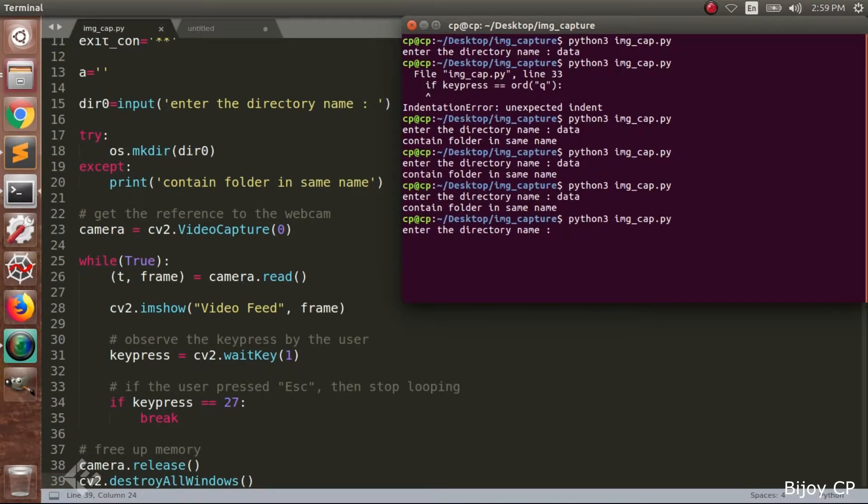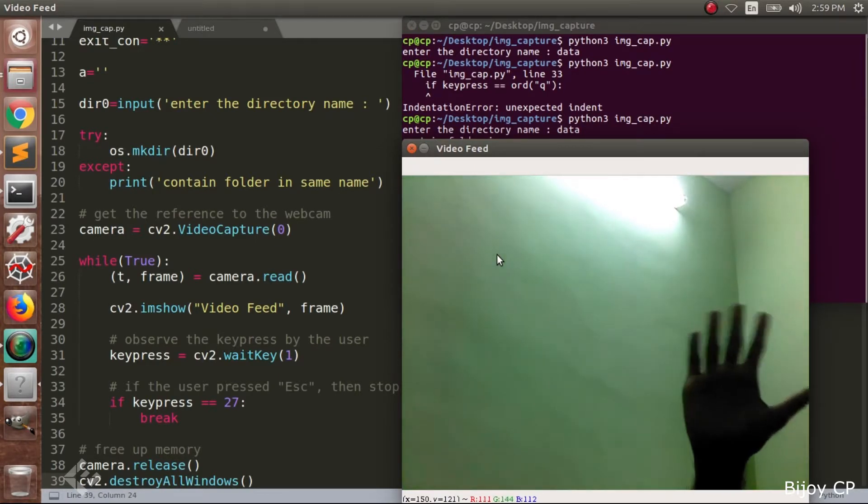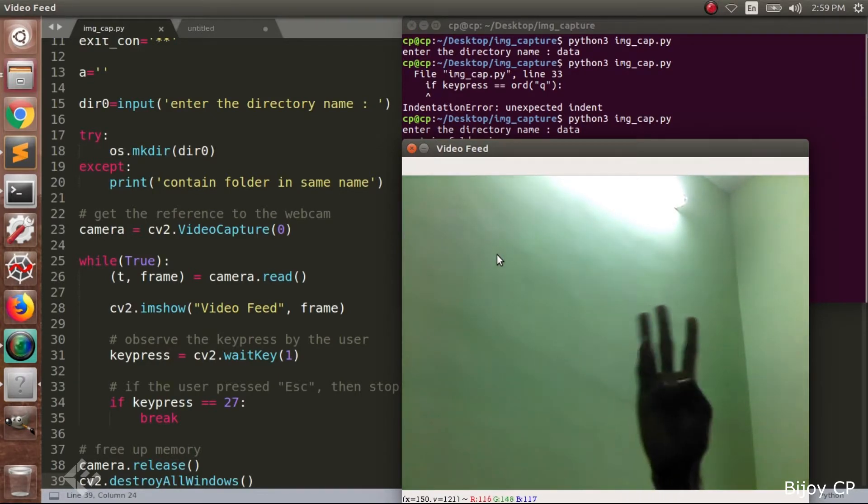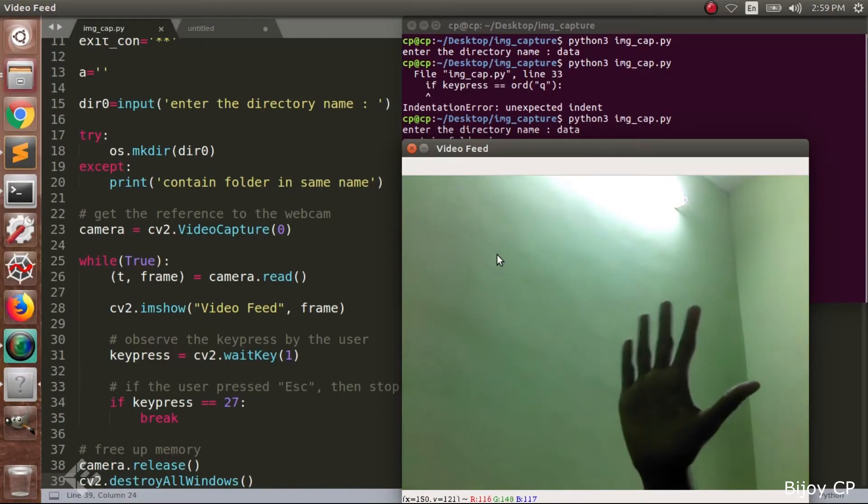When you run the program you have to give a directory name. And then a window will open and it will show the output from the webcam. And it will stream like a video.